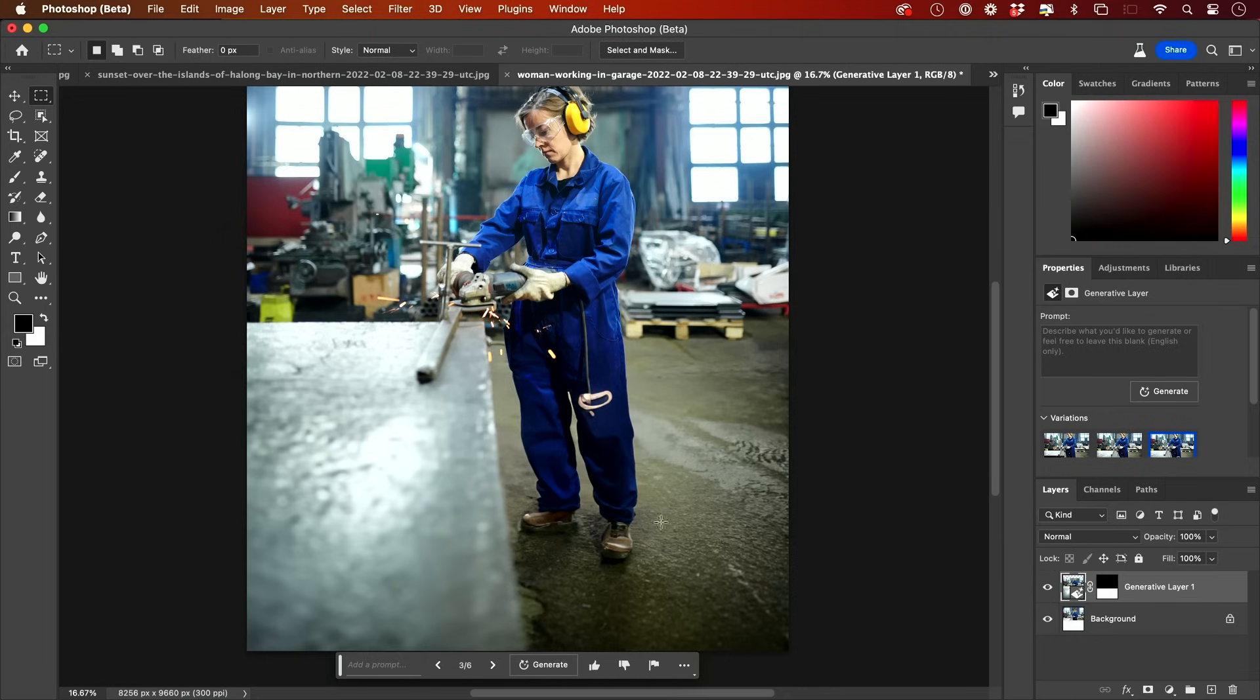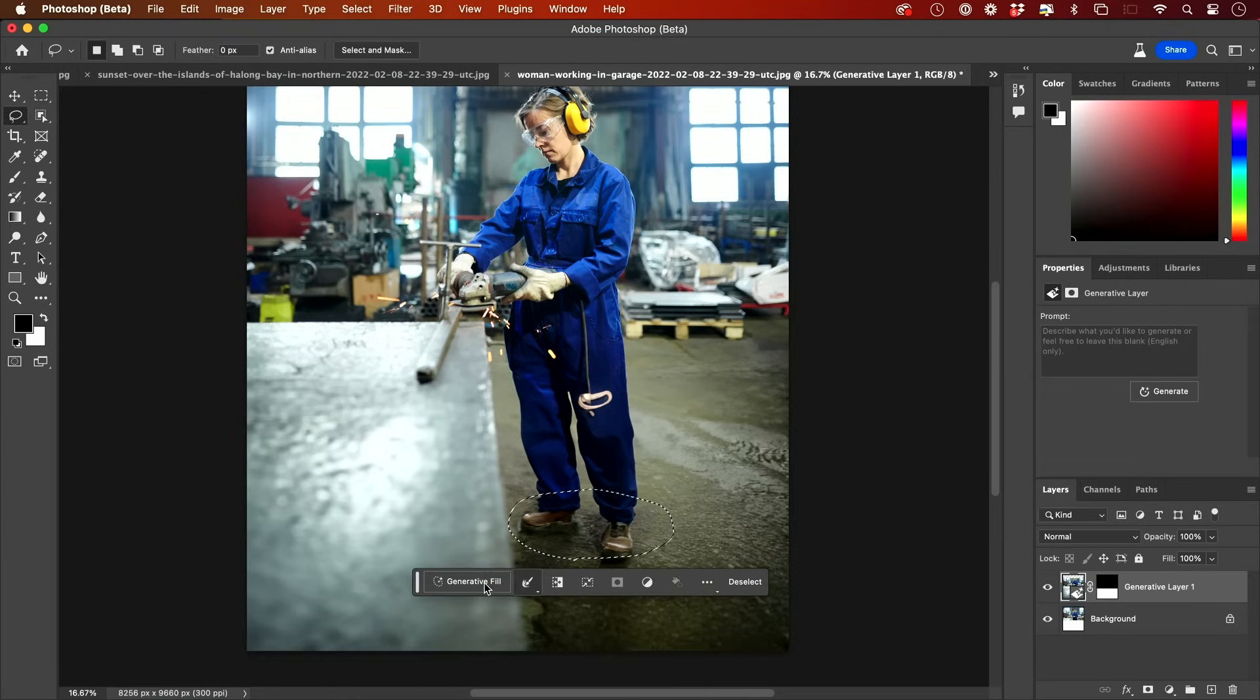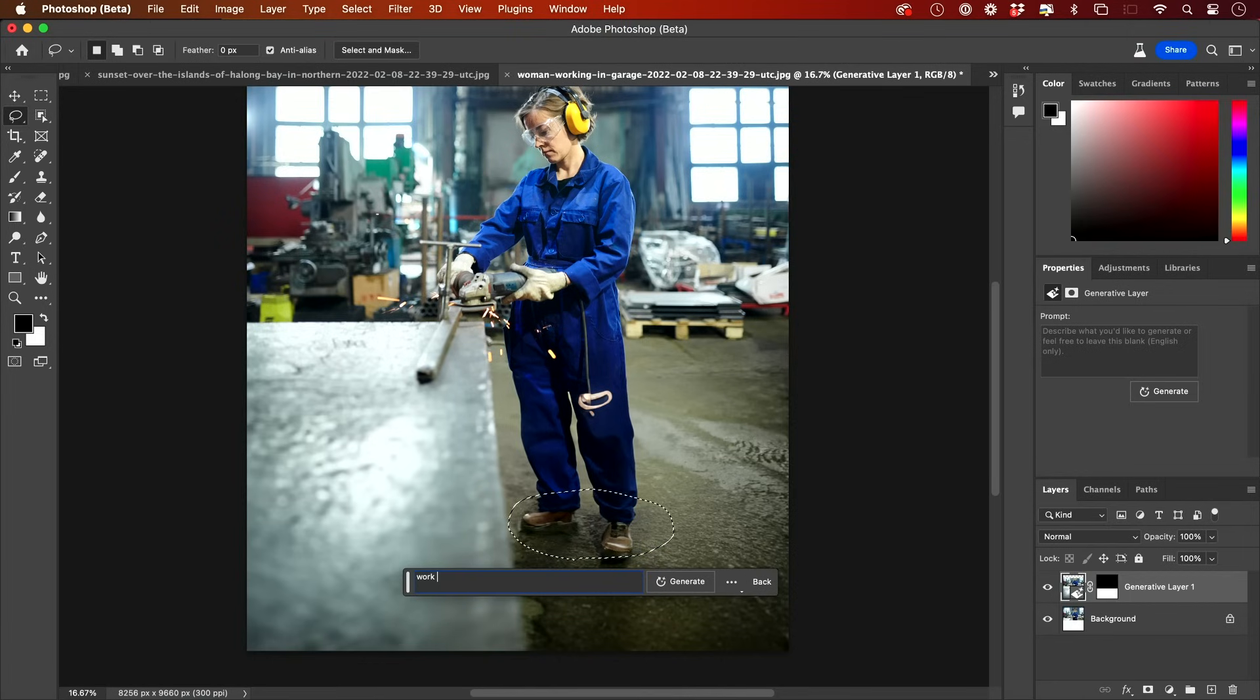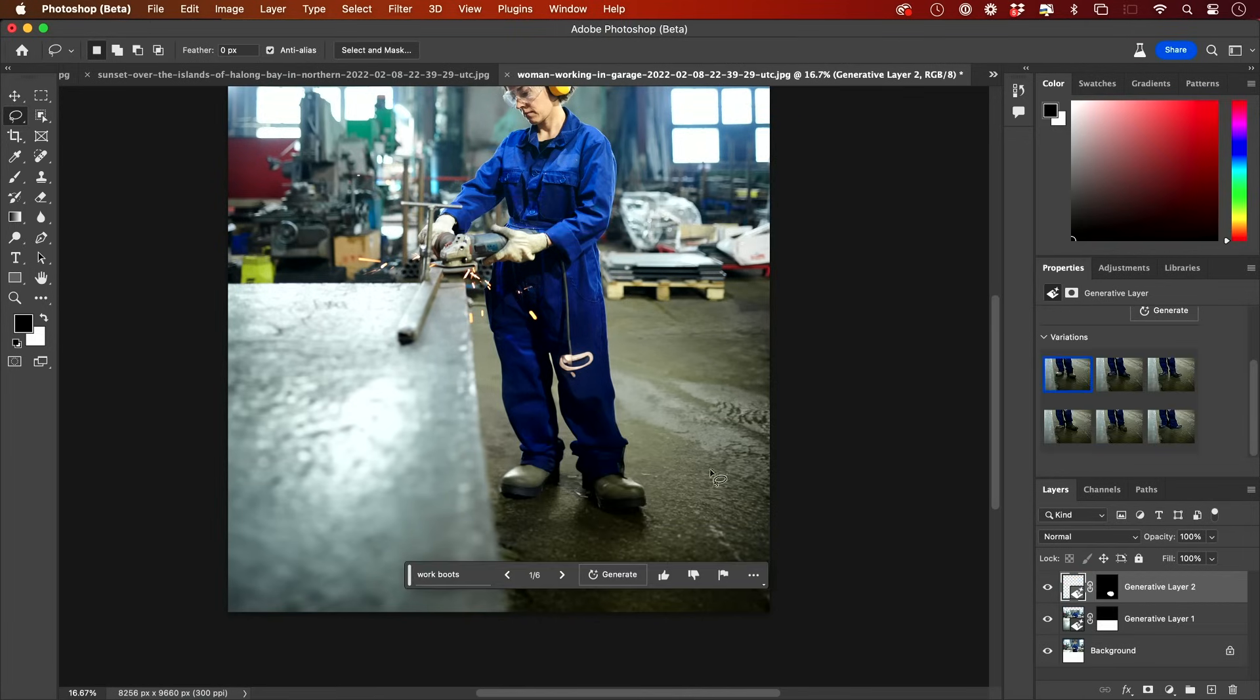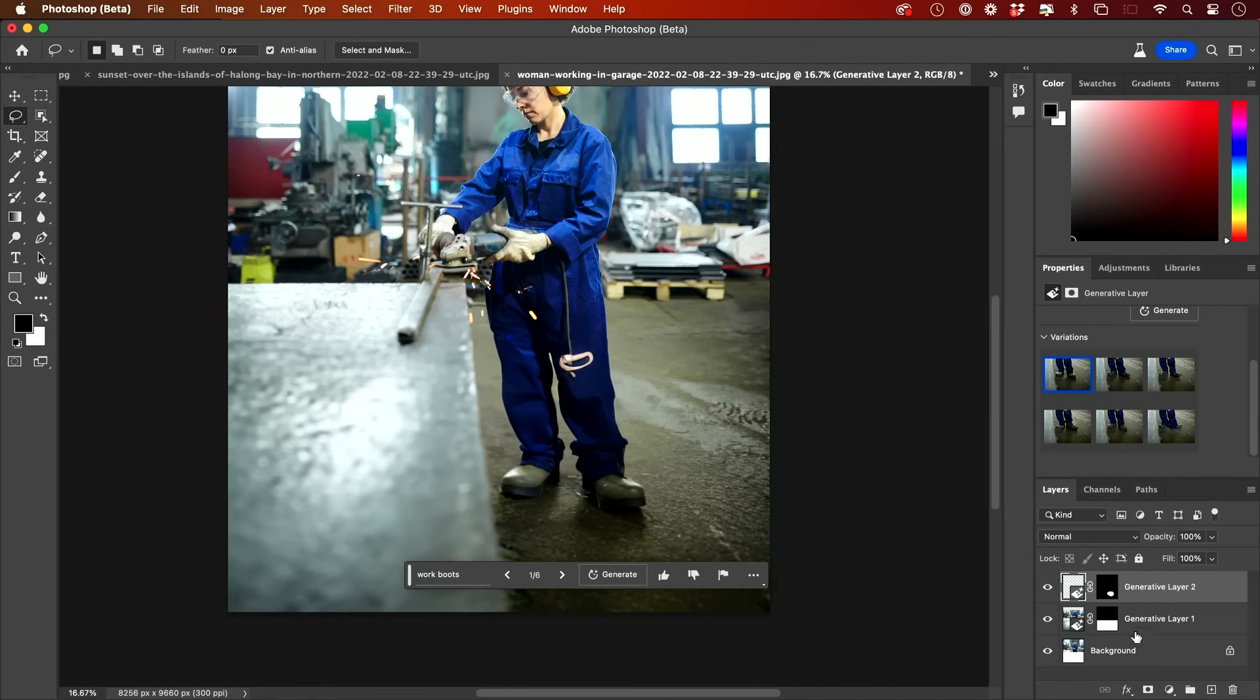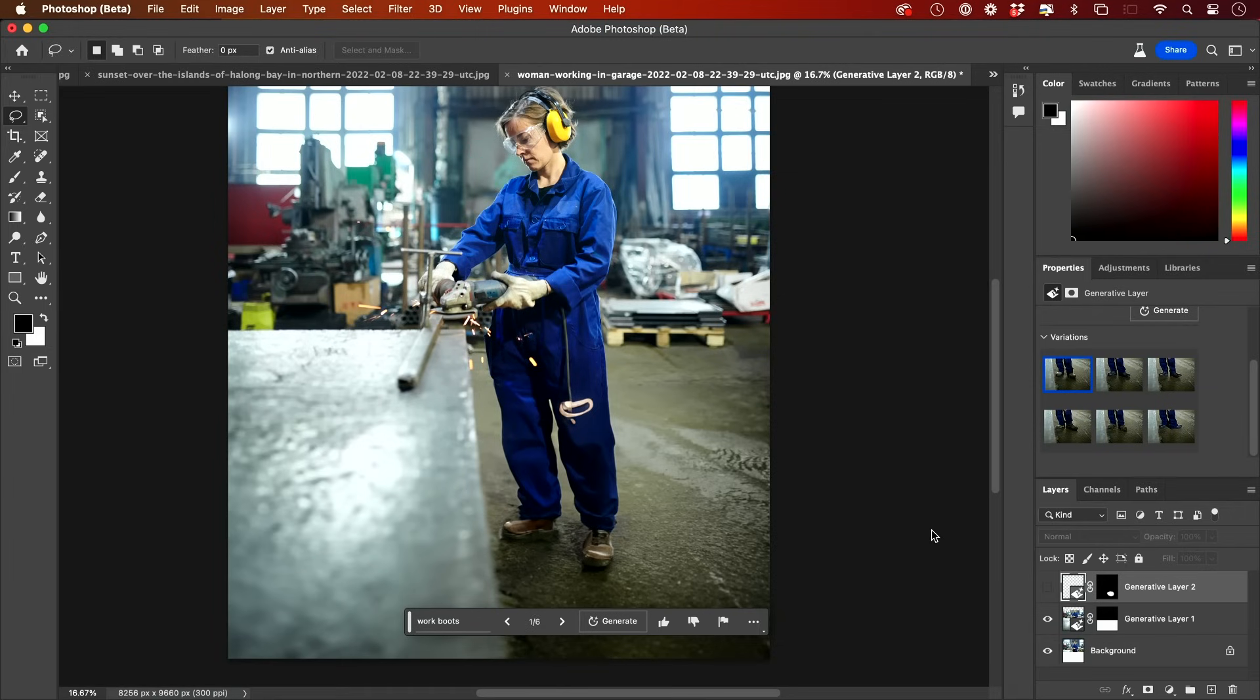Check this out. And look at the details. It extended the legs. It created shoes. They don't look that great, but it created the rest of the ground. It created the rest of the table. What I could do next is maybe I just don't like the shoes. So I'll select the shoes and I'm going to say Work Boots and generate that. And just like that, it's created these work boots for me. I could again test out different variations of it. And I could even turn this layer off. It's non-destructive, meaning it doesn't do anything to your original image. It's still there.